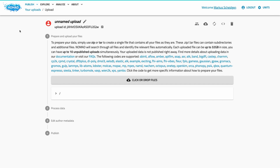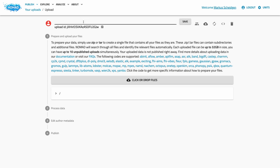Here you can manage this upload, provide files, manage contributors, edit additional metadata, and control the published status of your data. The upload page shows a four-step process that consists of uploading files, processing your data, adding additional metadata, and eventually publishing the upload. Before we go through these steps, let's name our upload. This helps you to organize your uploads and has no further influence on how the data is represented in NOMAD.